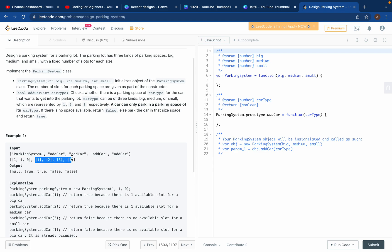So the first car is a big car — is there a space for it? Yes, there is one space, so we return true. The second is a medium car — we have one medium space, so return true. The third is a small car, but the small space is zero, so return false. Then we get another big car — but we already used that one big space, so it's now zero, and we return false.